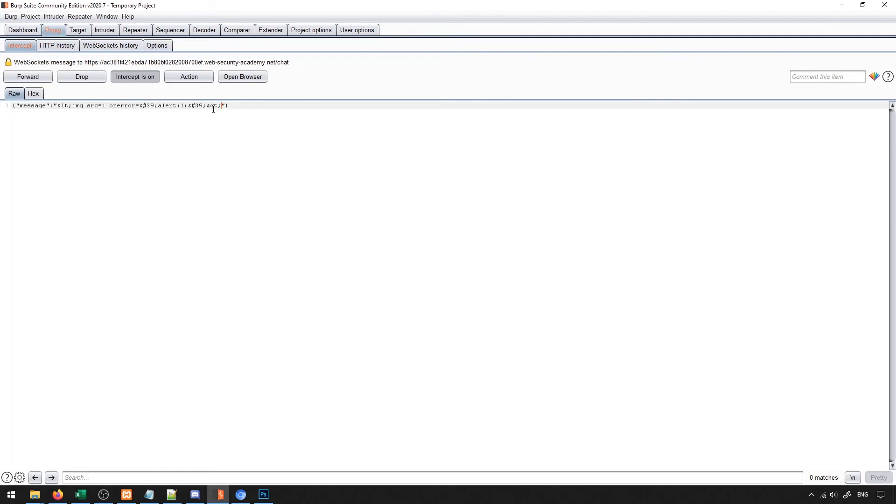In general, if I weren't intercepting this and just sent that message, nothing would happen of interest. It would just display my message and we'd be done.